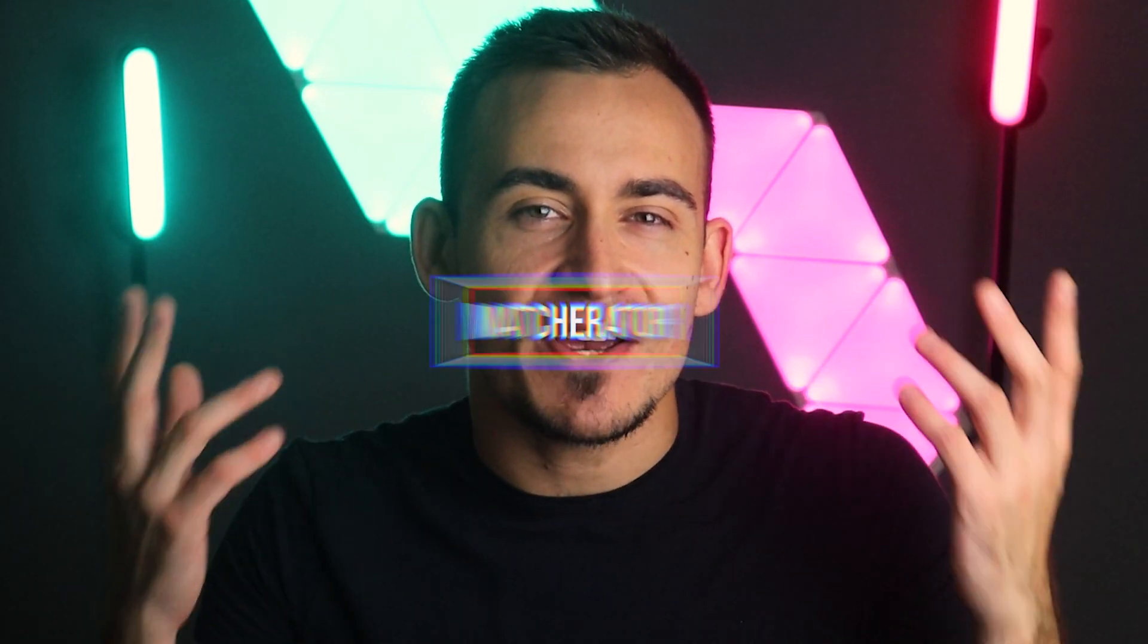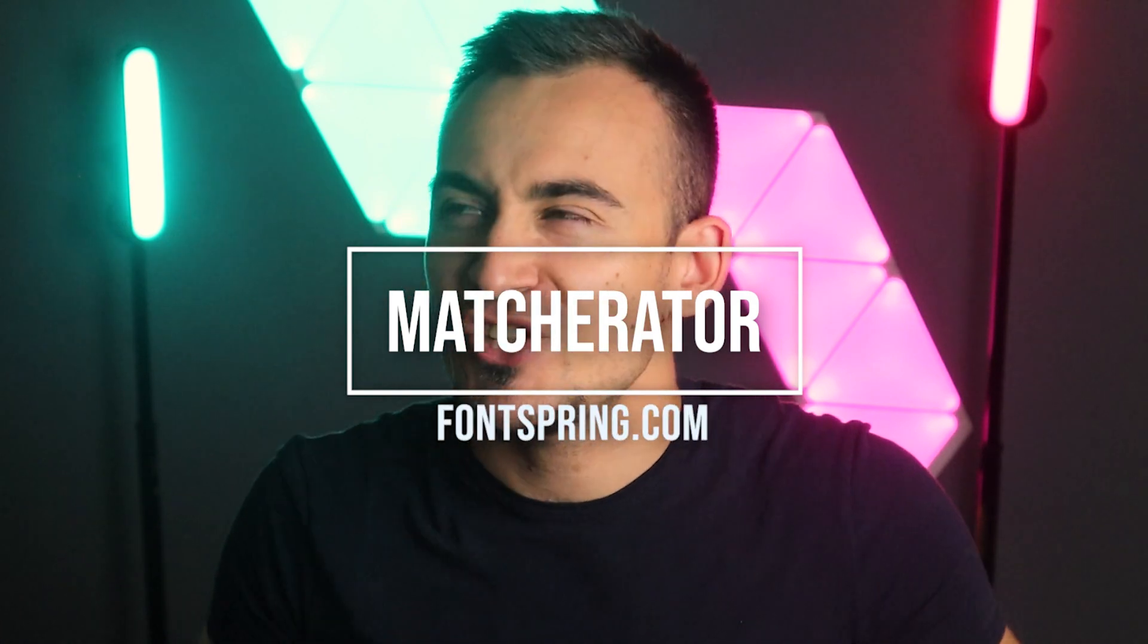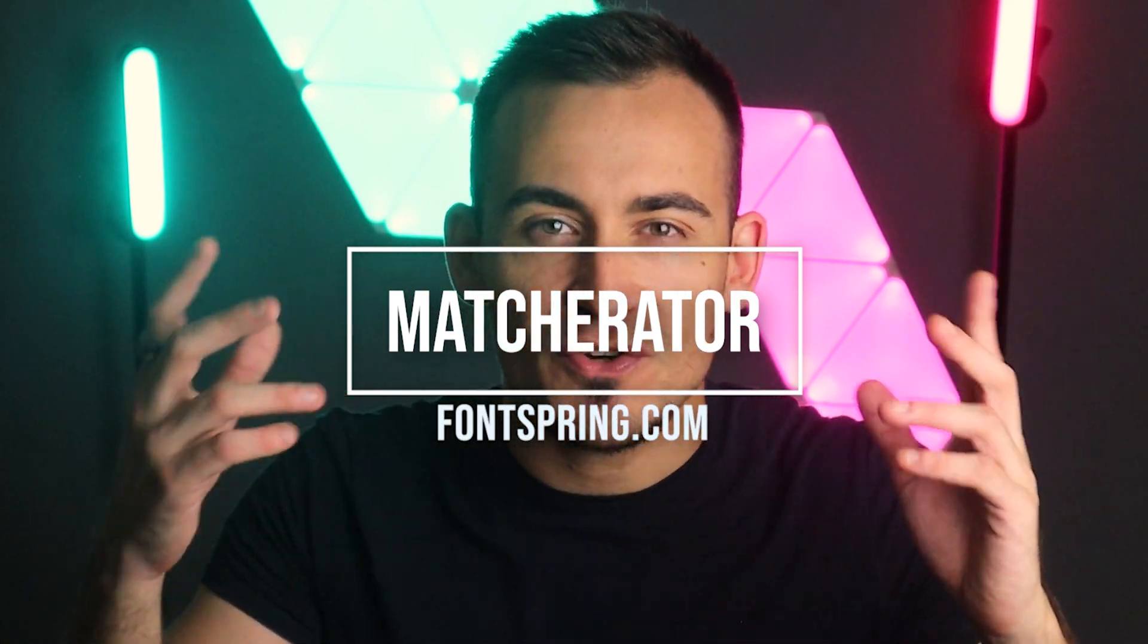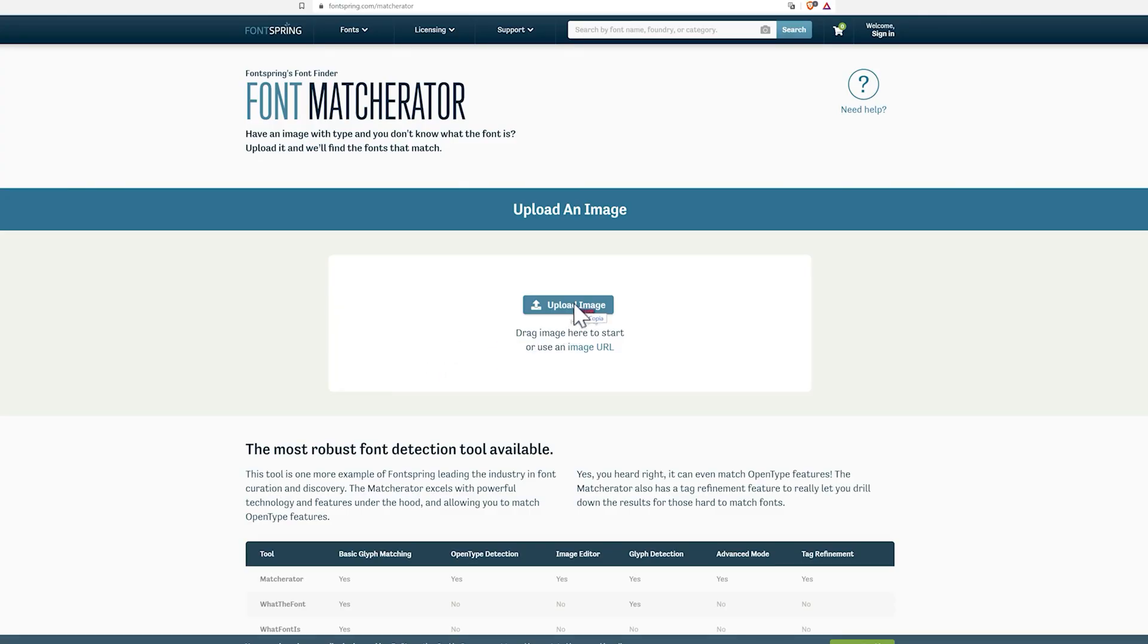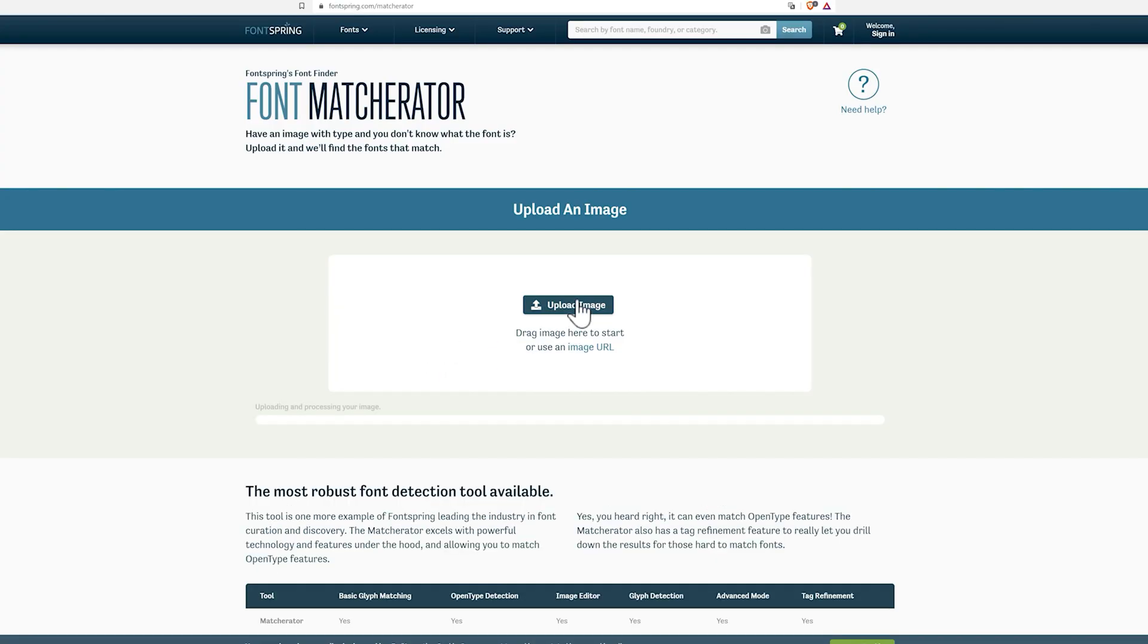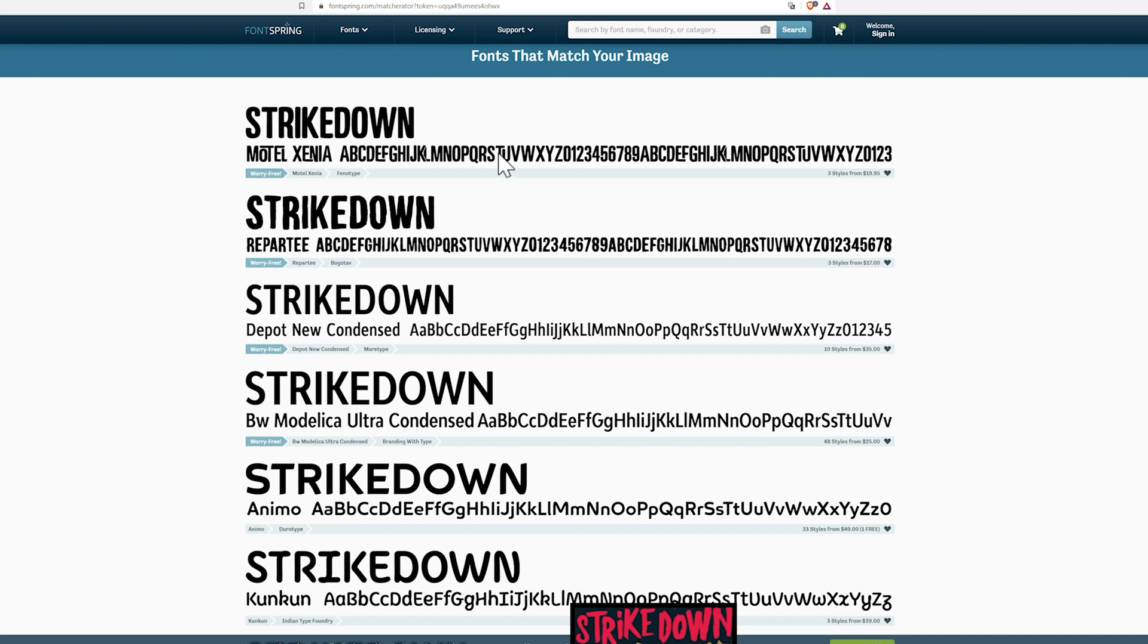Then we have Font Maturator. Font Maturator allows you to upload different types of images, logos and screenshots, enabling the site to search for fonts similar to what you are looking for.